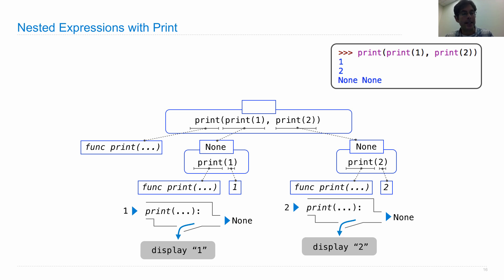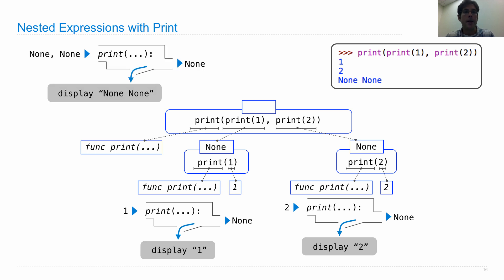And we can see that print will be called on the two argument values, none and none. So when none and none are passed to print, it displays none space none, because it displays all of its arguments separated by space.